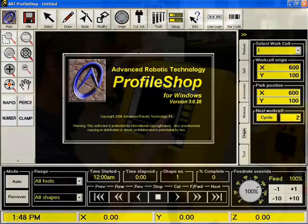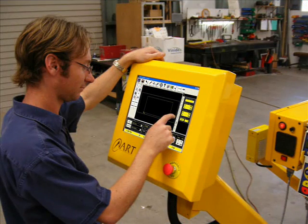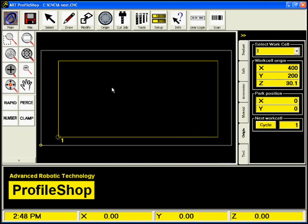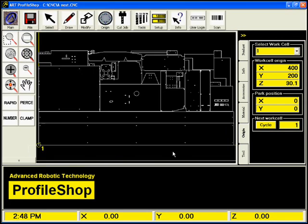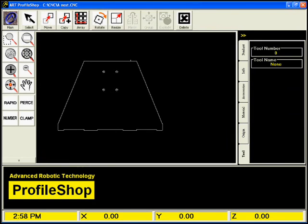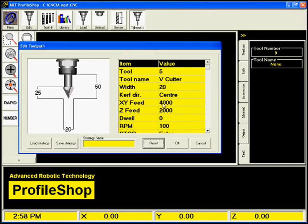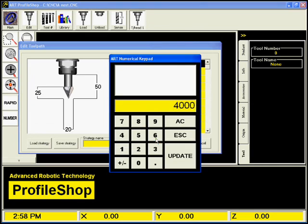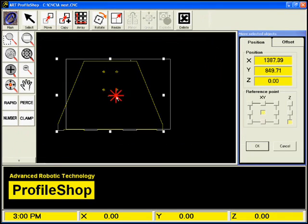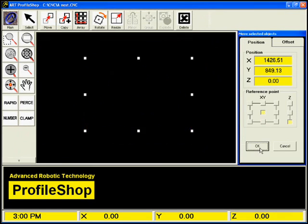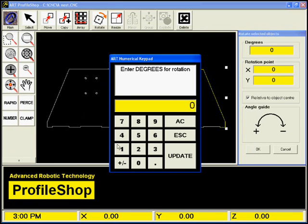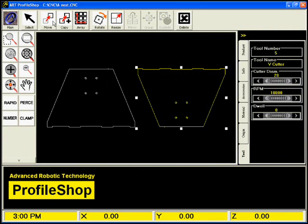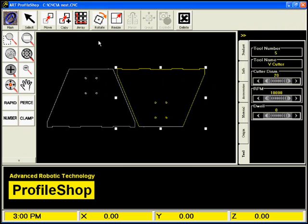ART Profile Shop is at the core of every ART CNC machine. It's a Windows-based software package that is installed on the machine's touchscreen interface. It gives you unparalleled control over every aspect of running the machine.